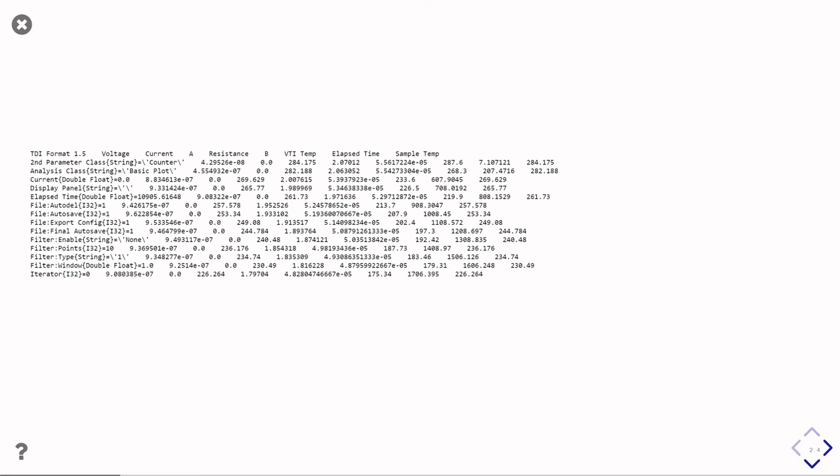So I thought I'd just show some examples of some of the data files that happen to be seen on the hard disk of my computer. So this is what we get out of a lot of our measurement rigs in the condensed matter group. So you can see that there's, looks like a fixed number of columns,